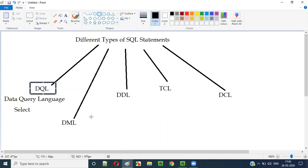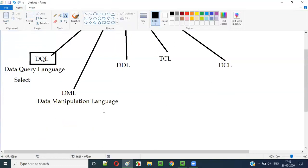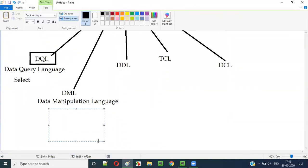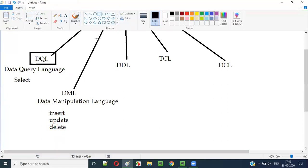Moving to the next category, that is DML. DML stands for Data Manipulation Language. The SQL statements which fall under this DML category are INSERT, UPDATE, and DELETE. You can insert new records into the table, you can update existing records in the table, and you can delete records from the table. Such SQL commands fall under the DML category.